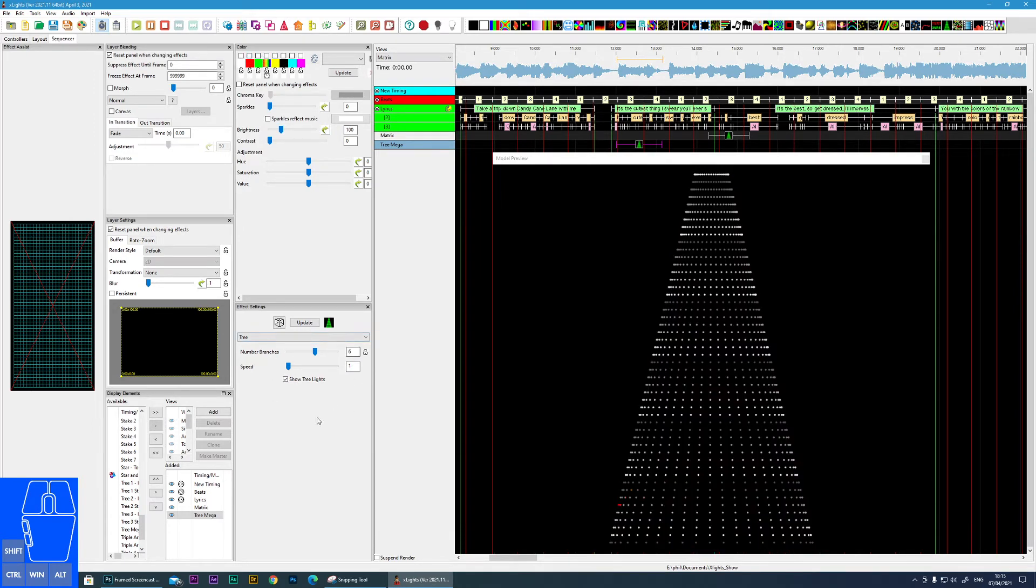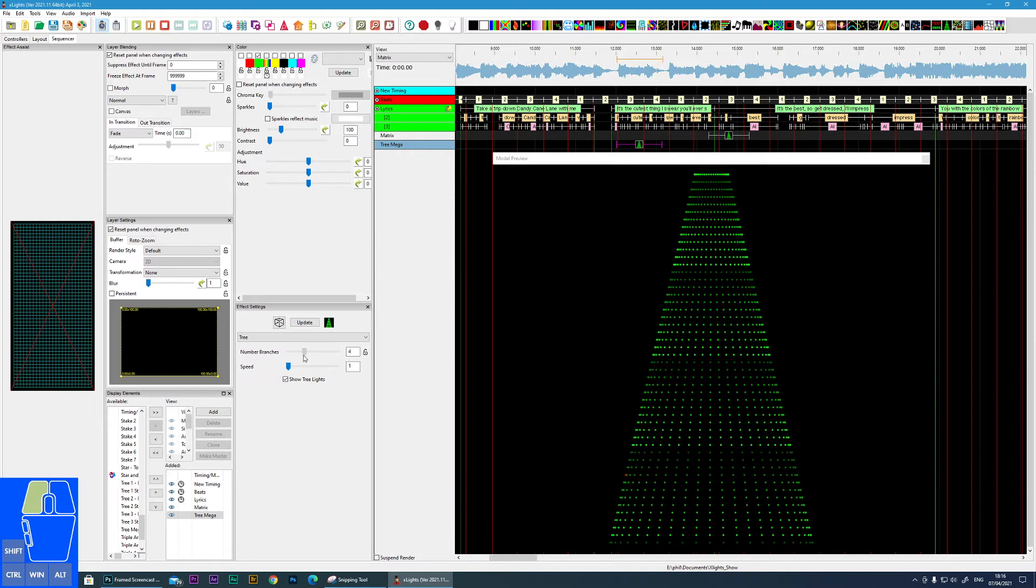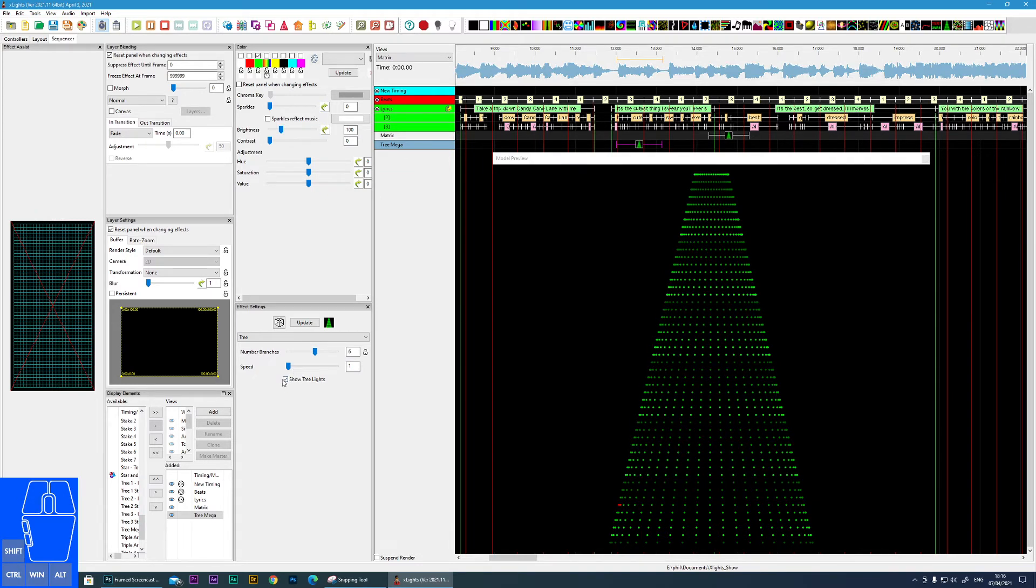There's only a few options so it's a fairly basic effect. Number of branches increases the number of those transitions that you see, and then the next option is...